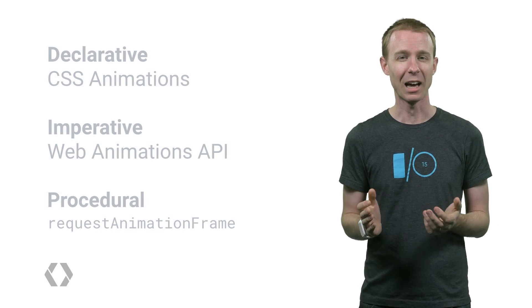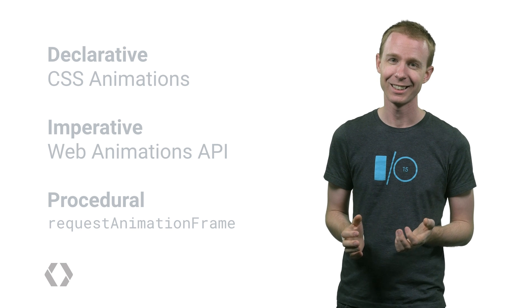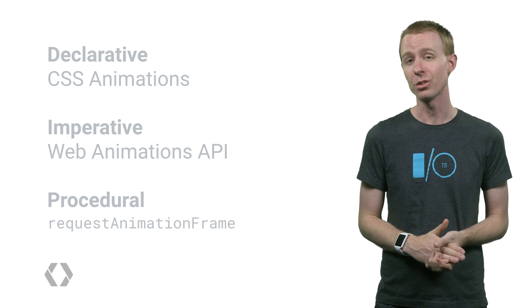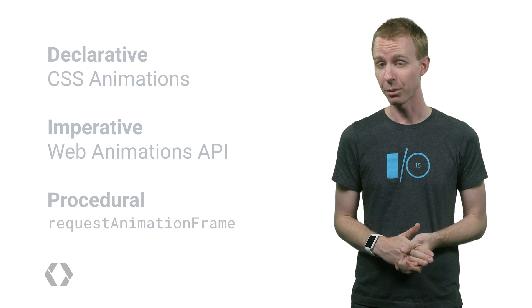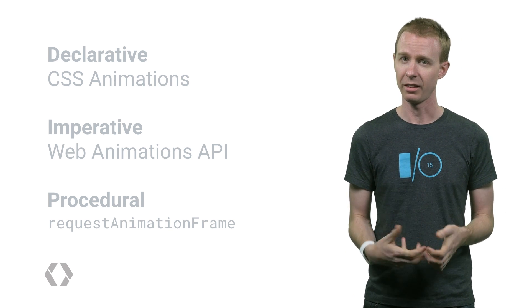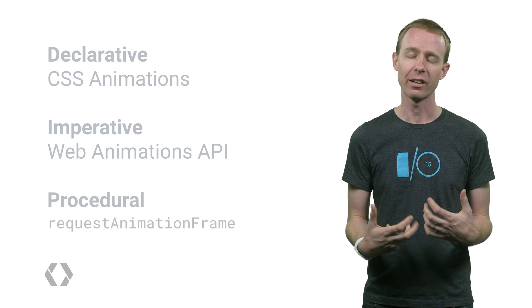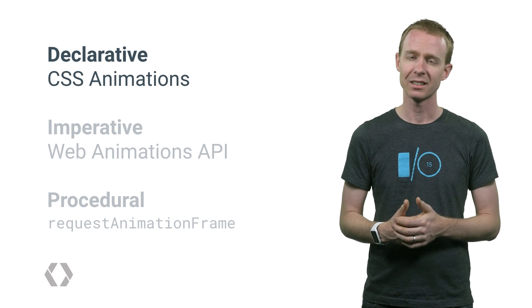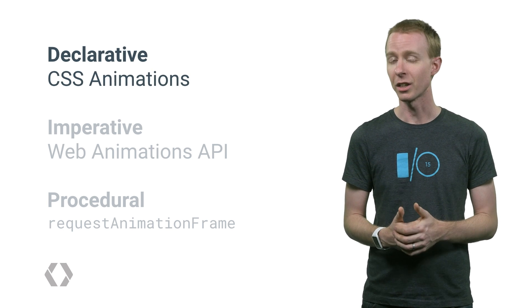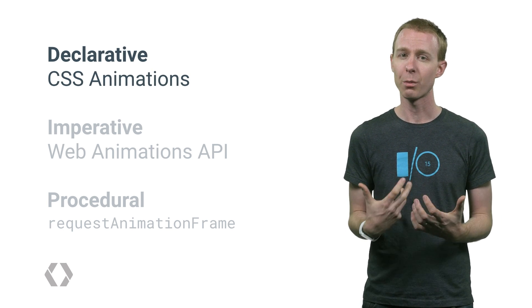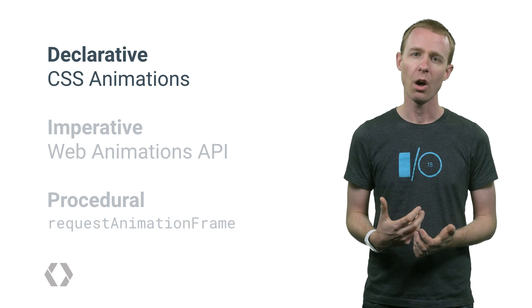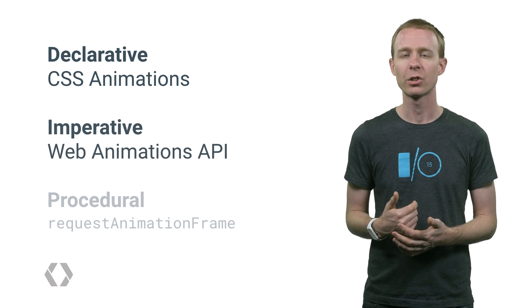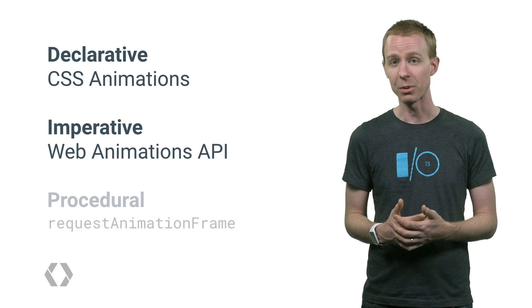That was a lot to cover. If you're still confused about which approach to choose, let's recap. For simple effects like fade, highlight, or transform, try out CSS animations and the transition keyword. If you're building a web application, or want to encapsulate something complex, try the web animations API.